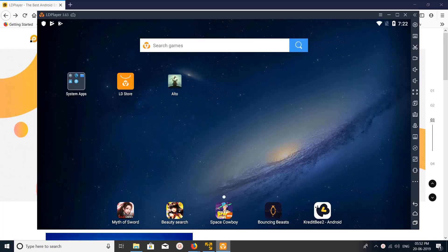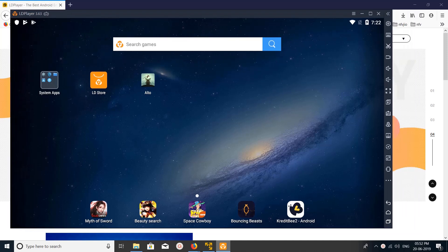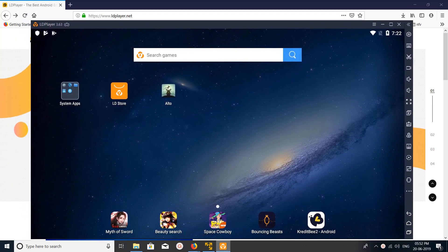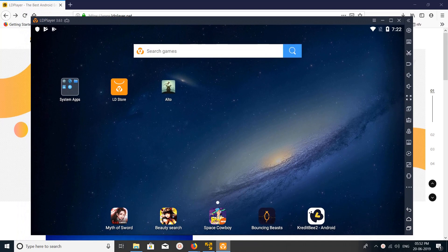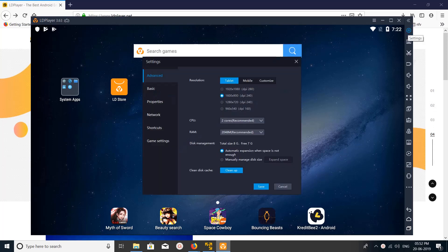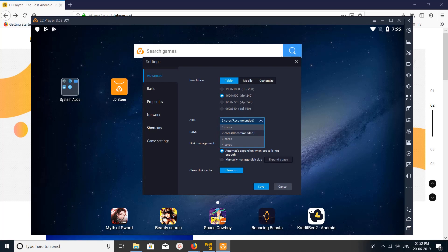If you want to increase the RAM and CPU, here at the top right you can see a settings icon. Click on that, then click on advanced. Here you can see the CPU.